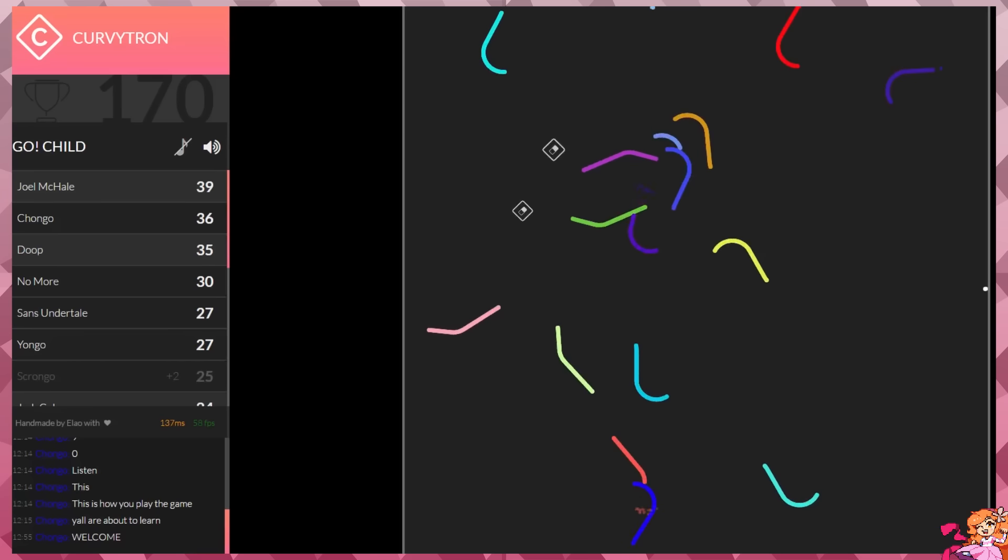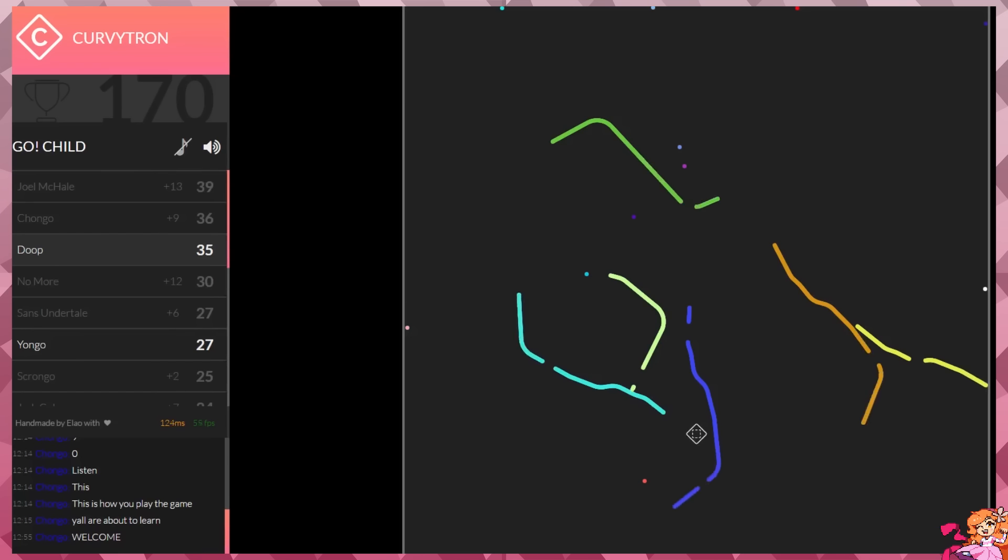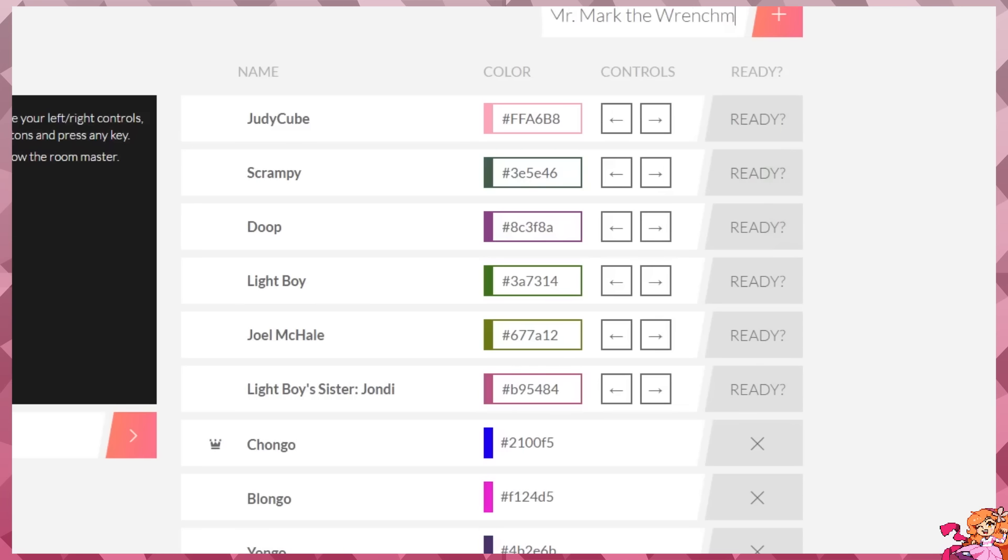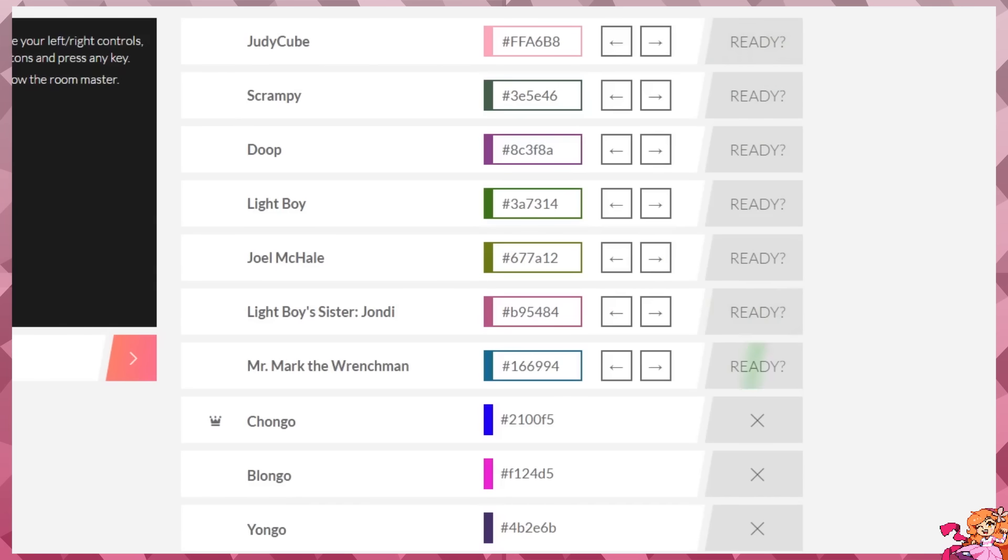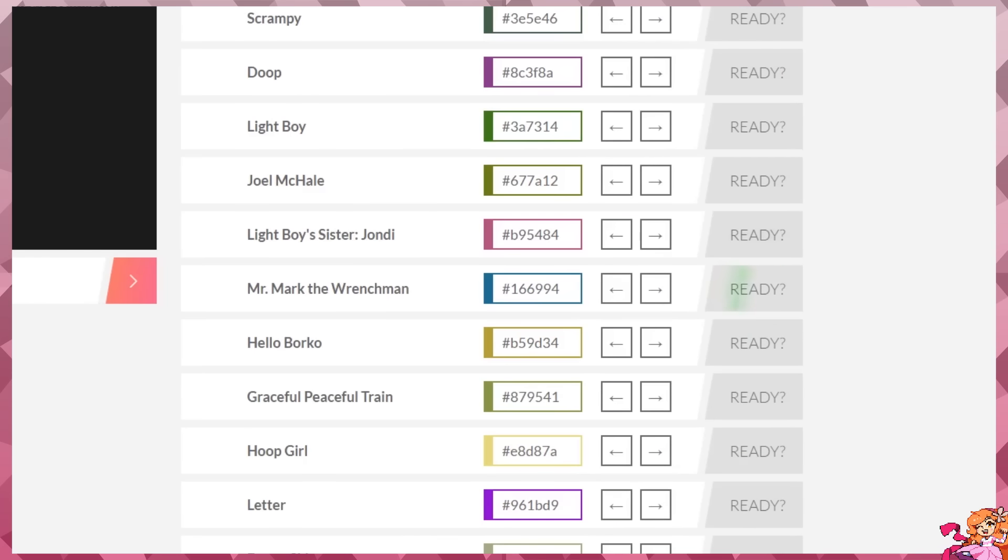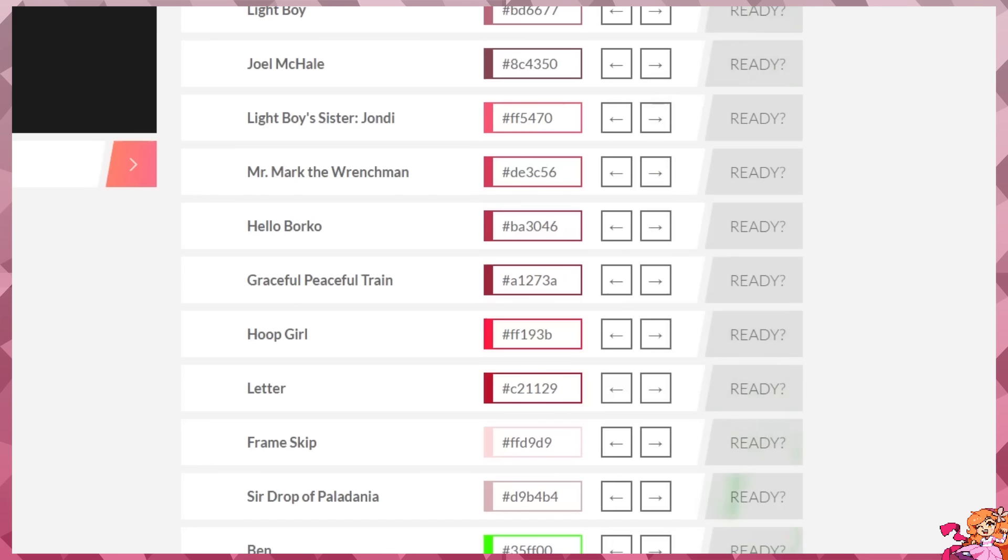Something tells me we could have more people. Let's go back. Want me to read through yours first? Yeah, read through mine. So yours are Judy, Scrampy Dupe, Light Boy, Joel McHale, Light Boy Sister, Johnny Wonderful, Mr. Mark the Wrenchman, Hello Borko, Graceful Peaceful Train, Hoop Girl, Letter Frame Skip, Sir Drop of Paladania, and Ben.